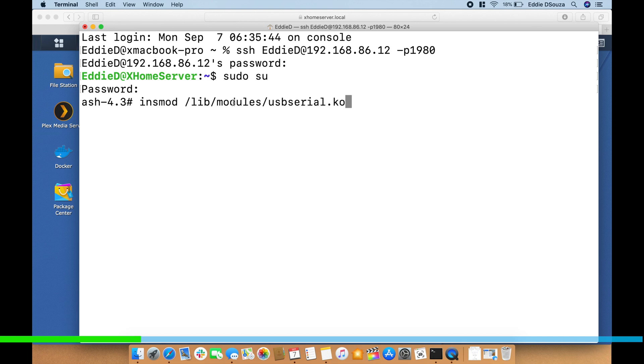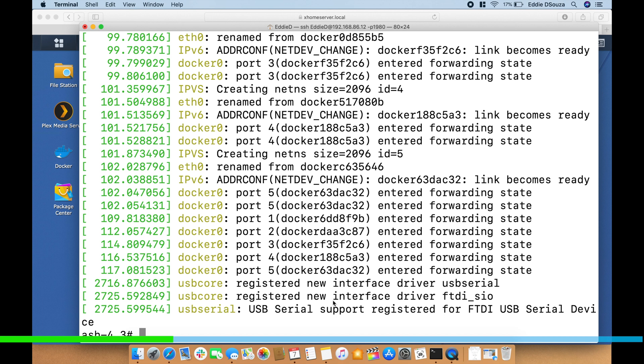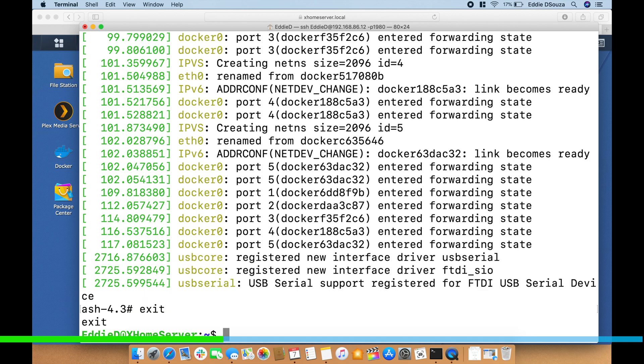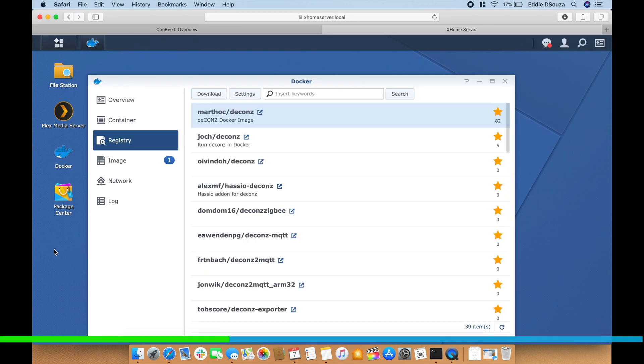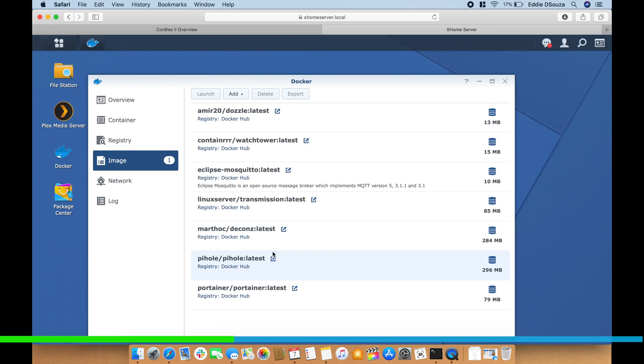I'm going to paste this first command, hit enter, we're going to paste the second command. Both these commands are going to be in the description. And once that is done just type this one and we should see that a new device has been registered over here. So USB Serial Support - we can confirm that the kernel, the Linux kernel of the Synology drive has been registered with this device.